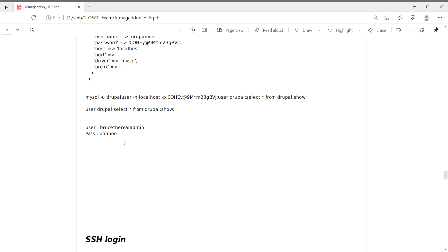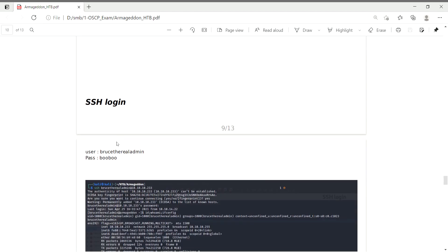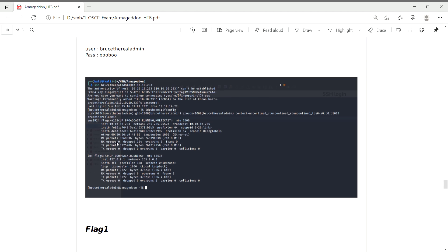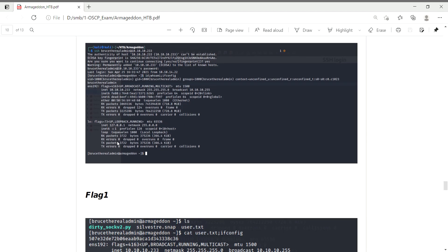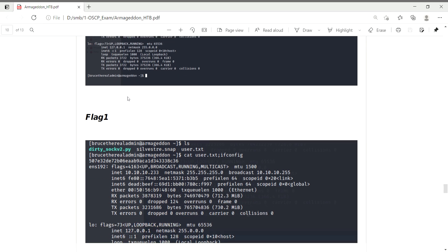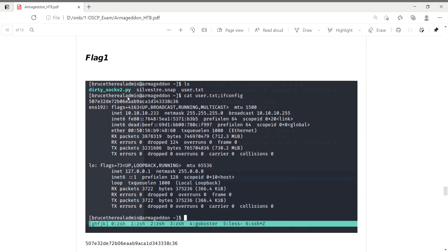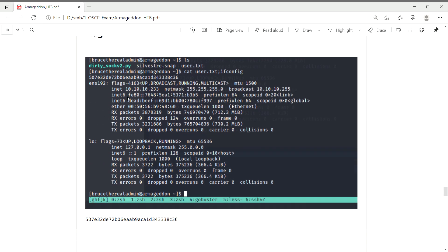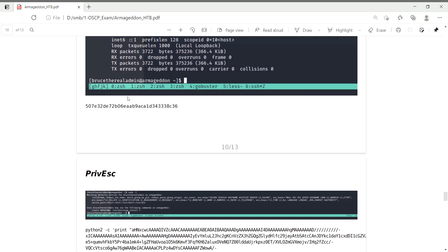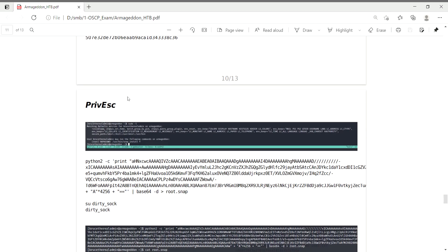I logged into SSH and confirmed the machine IP. I obtained the user flag and moved on to privilege escalation.